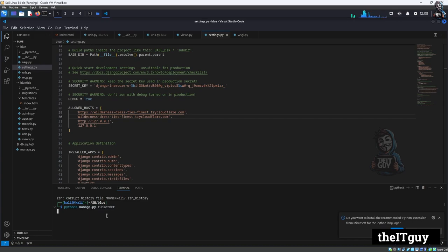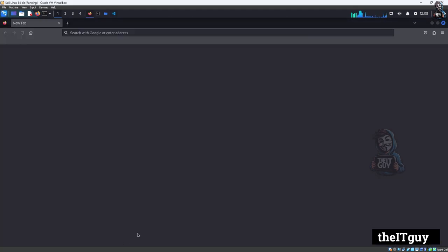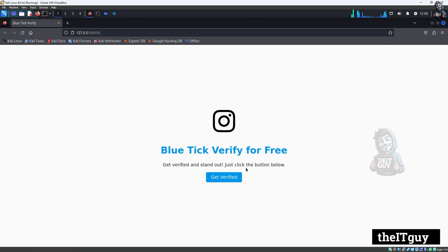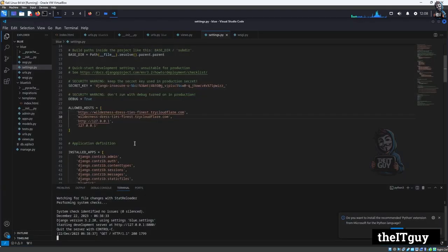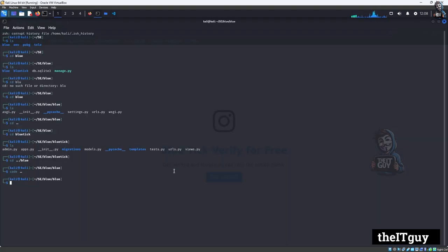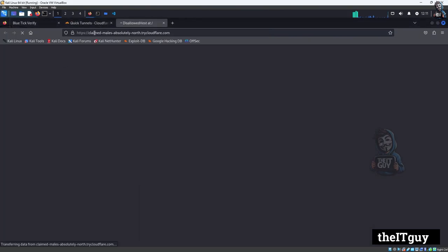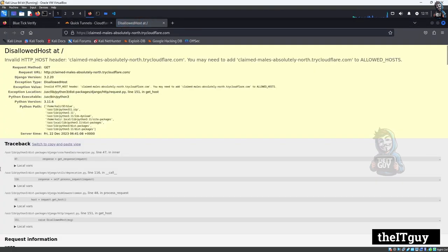As I run the server, you can witness the gateway page with an Instagram logo and a text saying blue tick verify for free with a button saying get verified. I want to add a href link that connects to the phishing site. Let's paste in that button and I am going to publish my gateway page using Cloudflare. I have run the localhost file with the port number in Cloudflare and it gets an error.